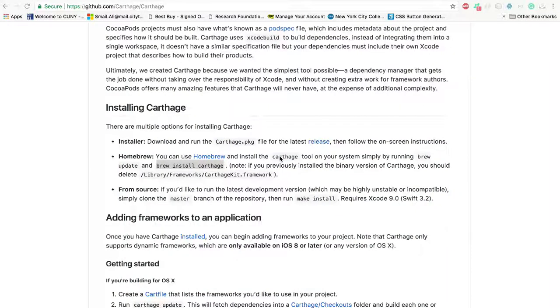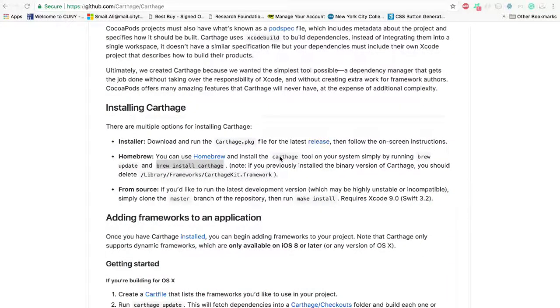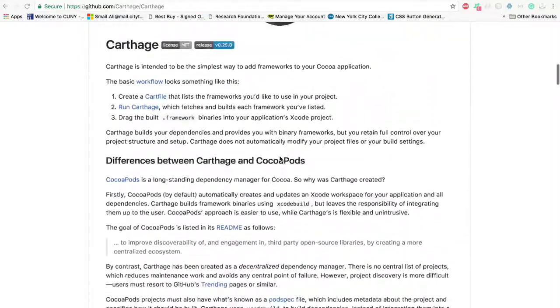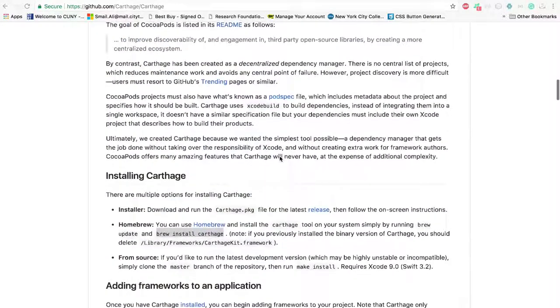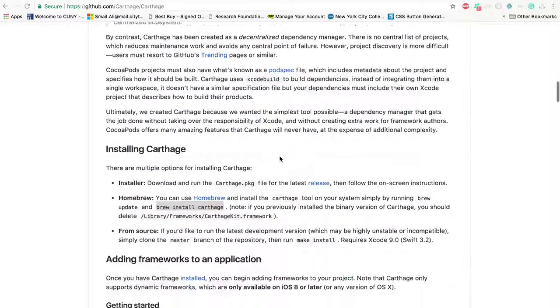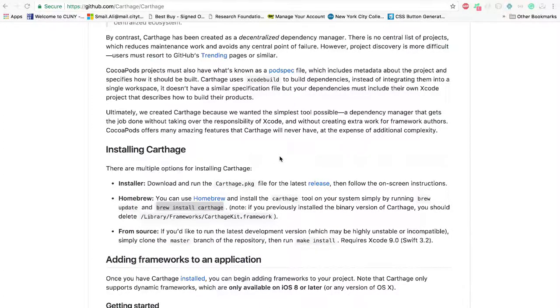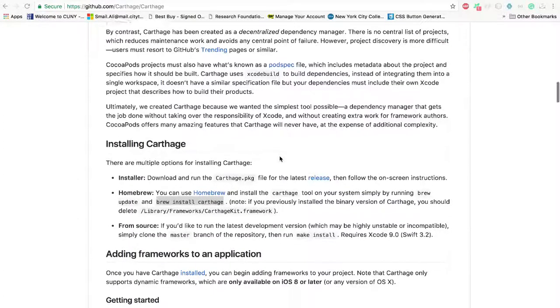Welcome to another exciting tutorial on how to integrate Parse and Sashido using the Dependency Manager Carthage. Let's go really quickly through the steps of installing Carthage to your machine if you haven't done it already.